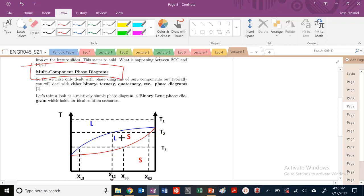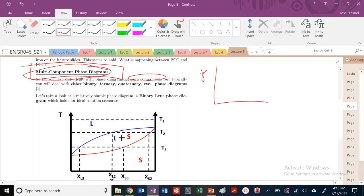We are going to look at multi-component phase diagrams in this lecture. So today we are going to look at — we've been dealing so far with phase diagrams of pure components, i.e. we've been looking at pressure versus temperature, or temperature versus pressure diagrams, P versus T diagrams.